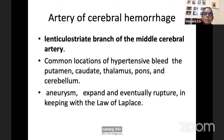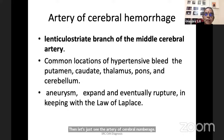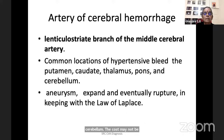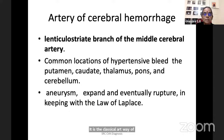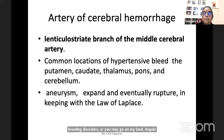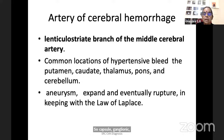The Charcot artery of cerebral hemorrhage supplies the capsulolenticular region. This is the common site for hypertensive bleed. When a bleed happens in the parietal lobe, frontal lobe, or cerebellum, the cause may not be hypertensive. Capsulolenticular bleed due to the Charcot artery is hypertension related. For other area hemorrhages, look for aneurysms, AVMs, bleeding disorders, or amyloid angiopathy.